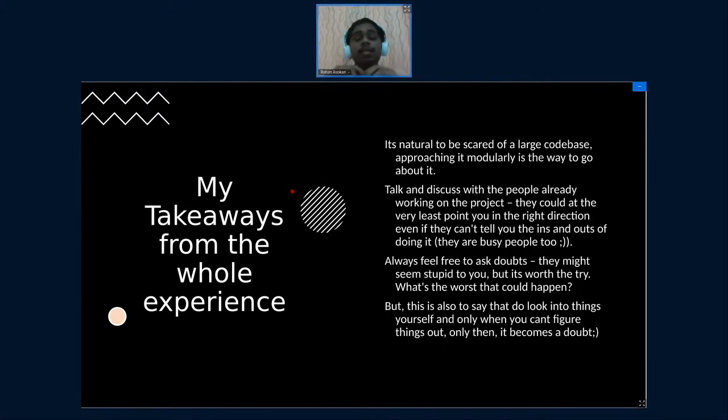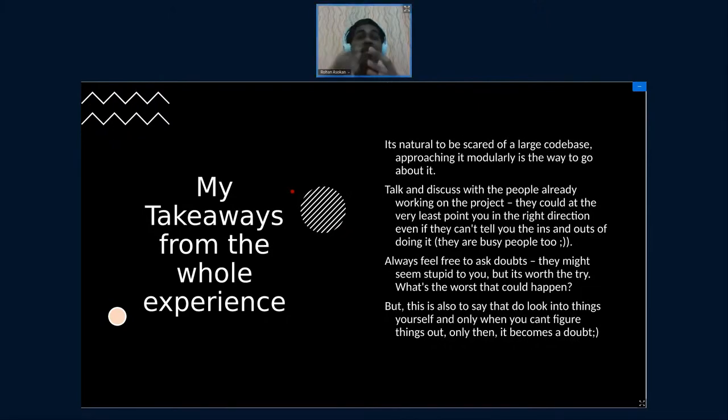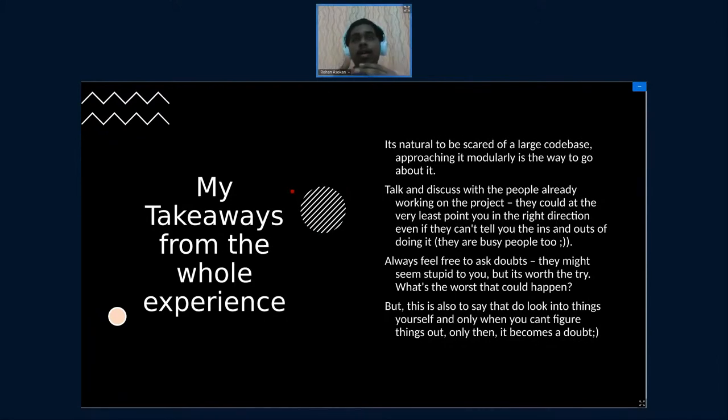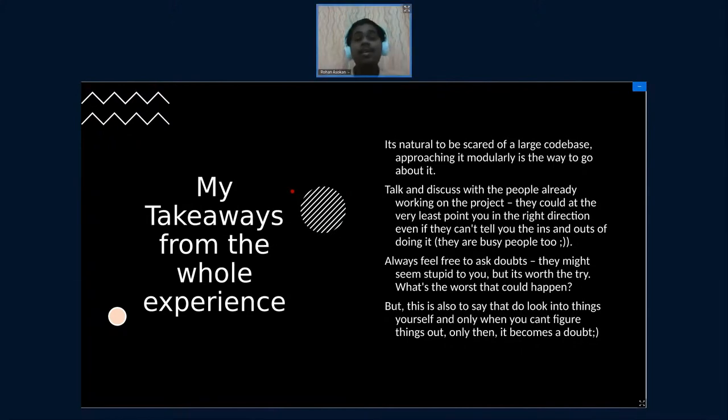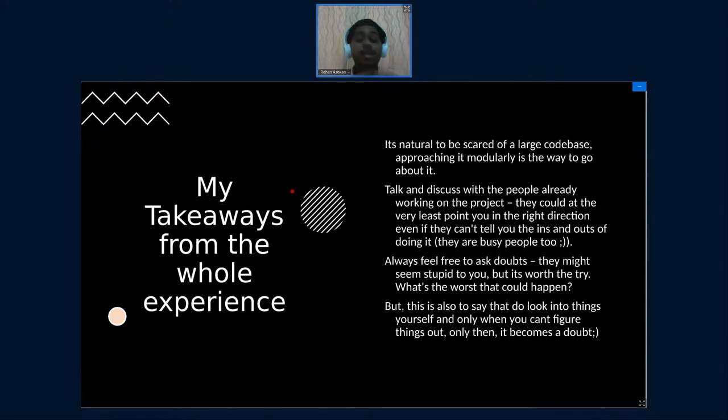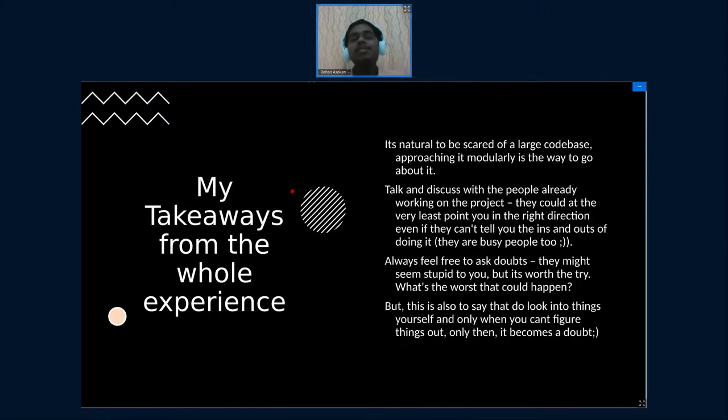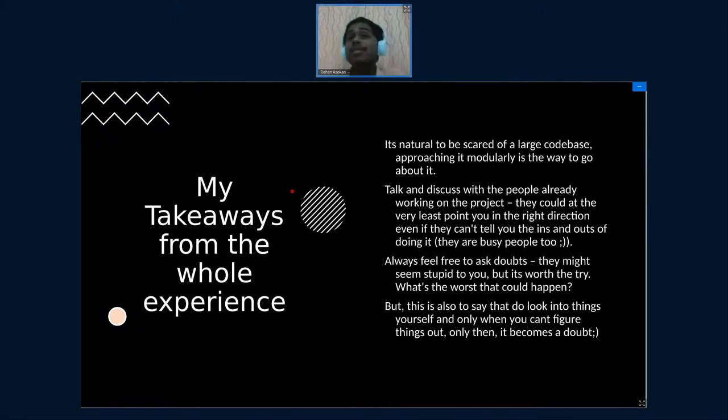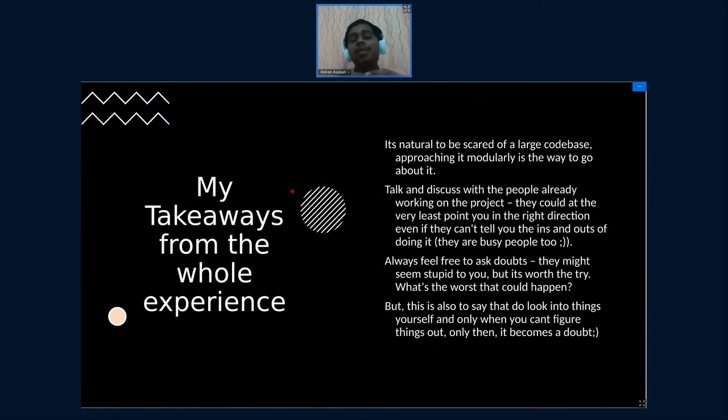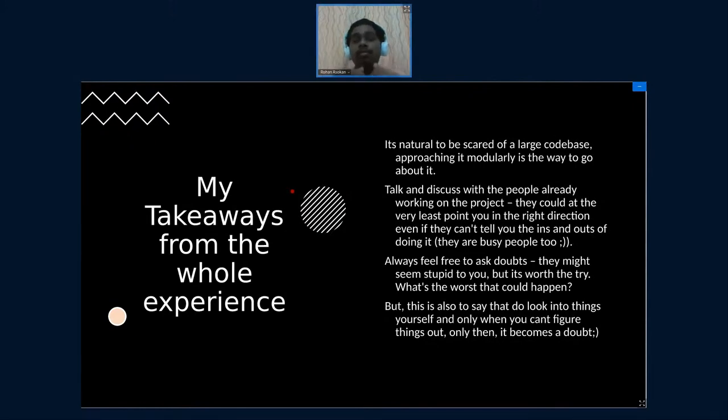The next thing I understood from this whole experience was you really need to talk to people and discuss with them because they obviously have worked with the code base before and they know quite a lot. They'll be at least able to point you in the right direction. And for that reason you really need to talk and discuss with other people. And yes, the most important of all, do ask doubts. Doubts might seem really stupid to you, but that might not be the same way other people look at it, right?